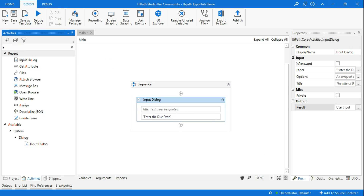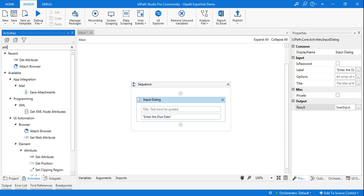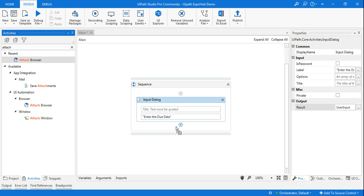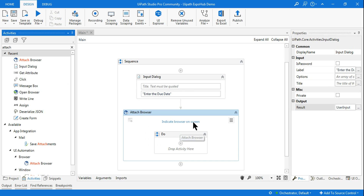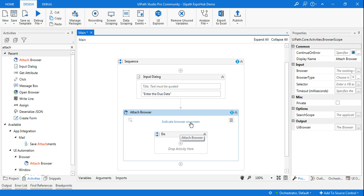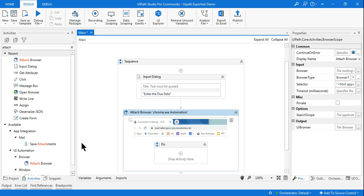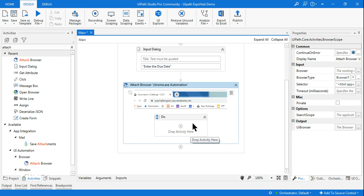Once that is done, I want to click on it, so I am going to use an Attach Browser activity. I will click on 'Indicate Browser on Screen' and highlight that particular browser. I'll be using the partial selector because I am going to constantly work on the same window.